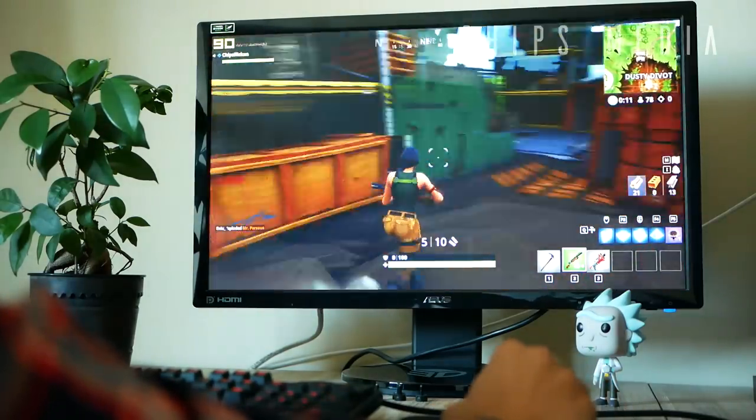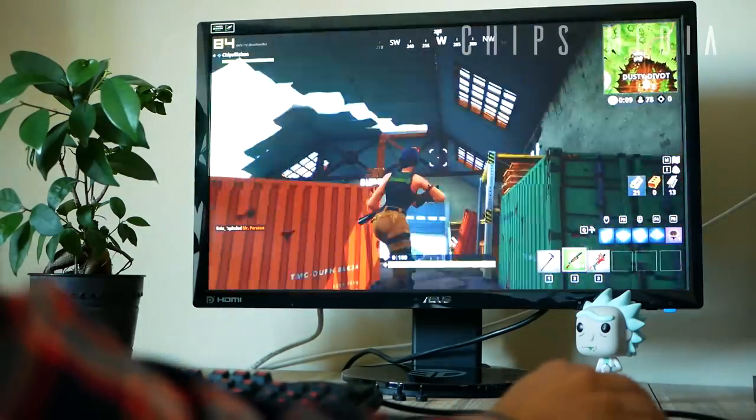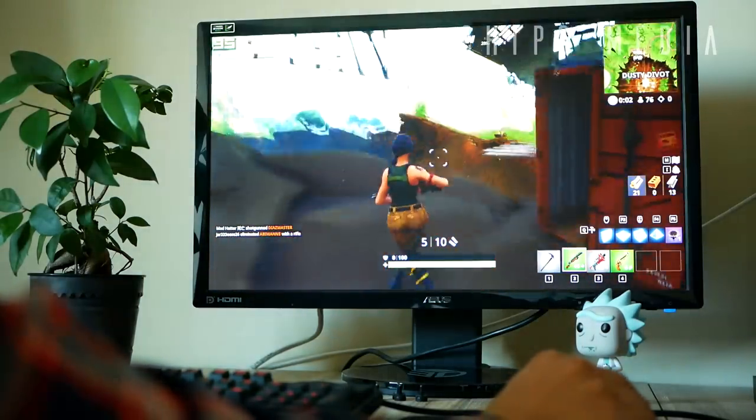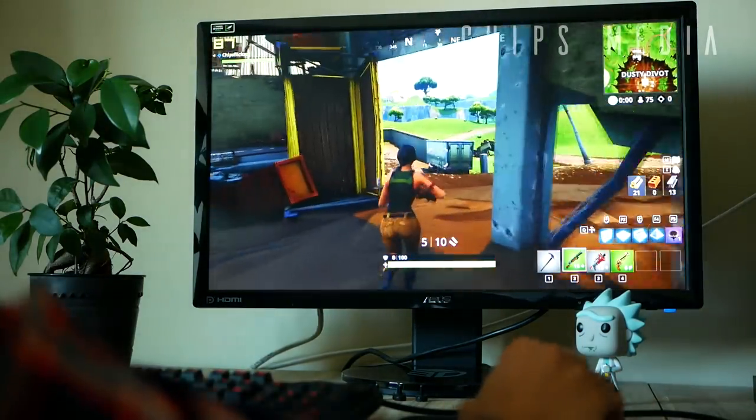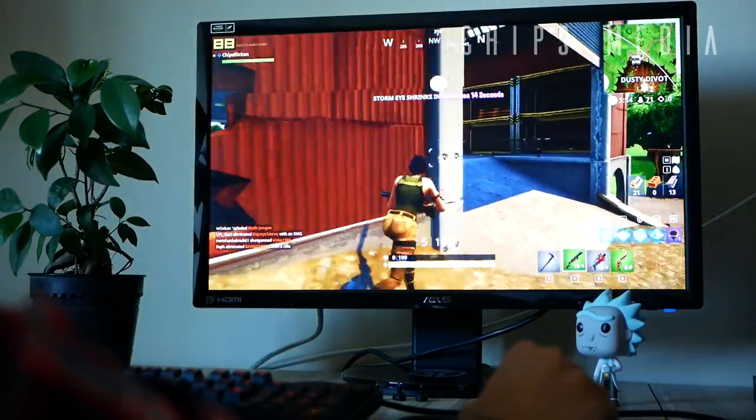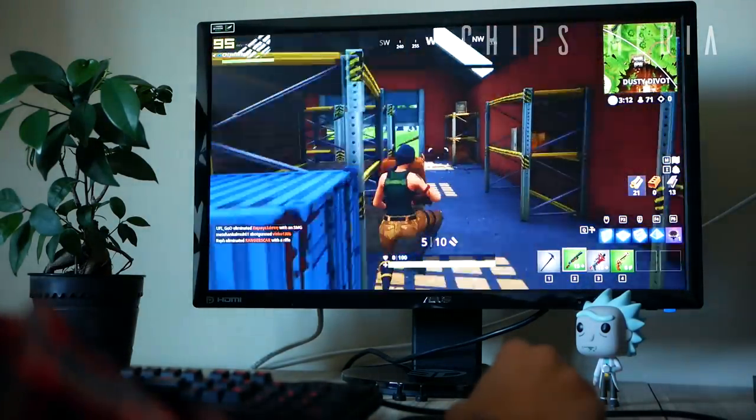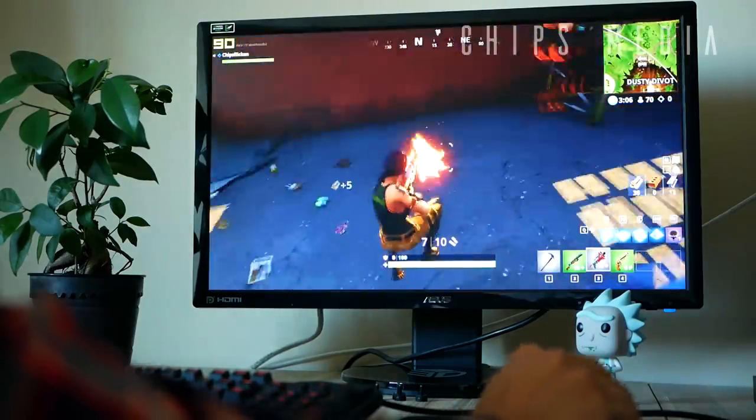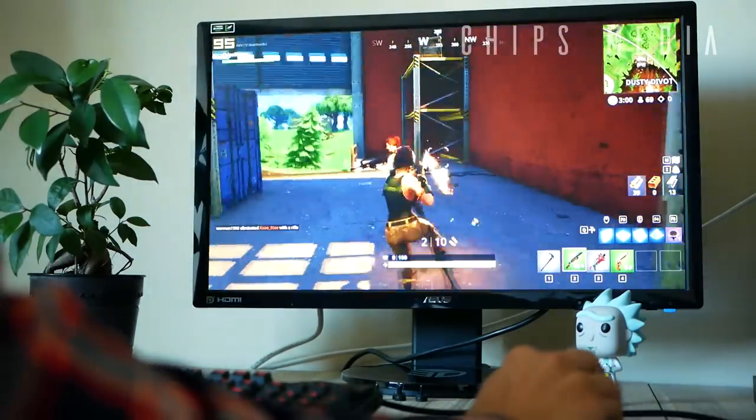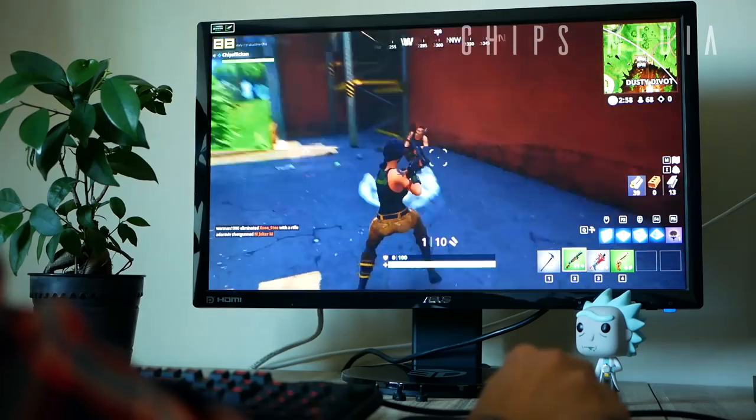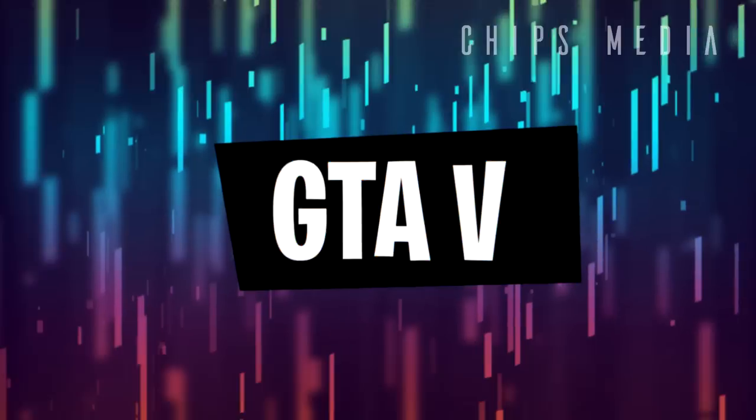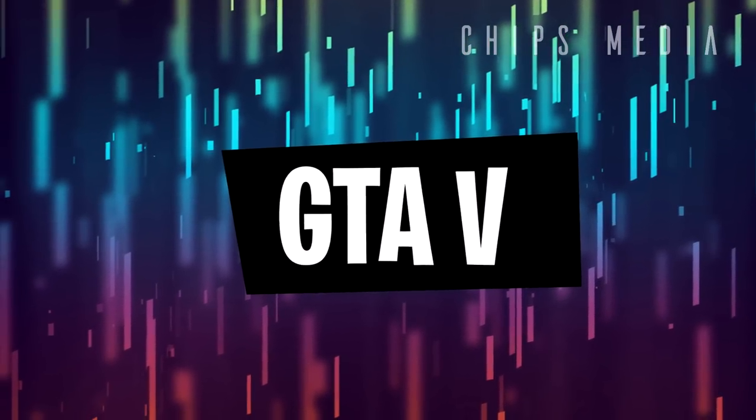Apparently Fortnite does not benefit from more than one graphics card. Super interesting to see. So with that in mind, it seems like some game developers maybe aren't utilizing the second GPU as much, that's for sure.